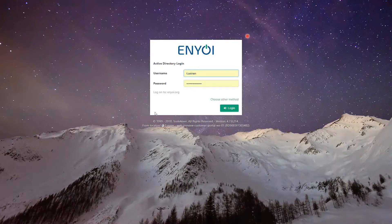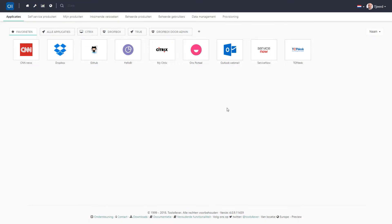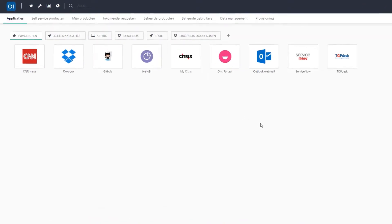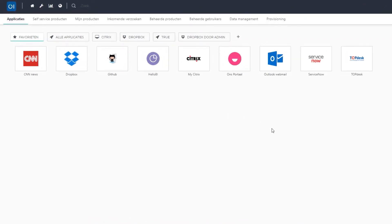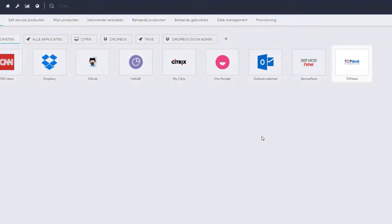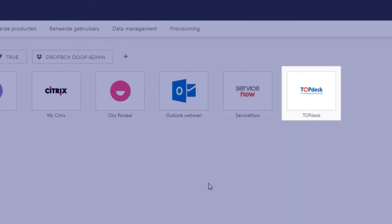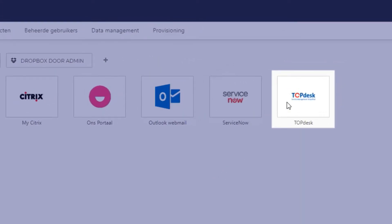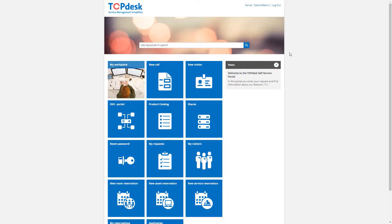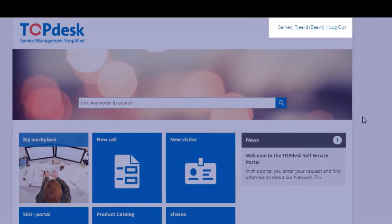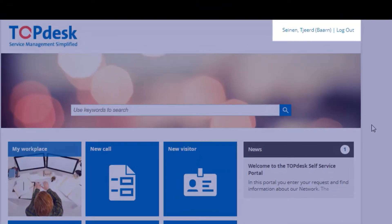Here is what it would look like to the end user. We log in with our credentials and then we go to the HelloID portal where we can open multiple applications. Here is Topdesk. We click on it and are automatically logged into the application. We do not have to sign in again and use another password.